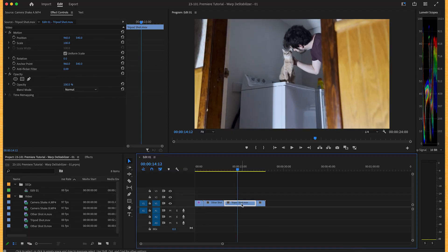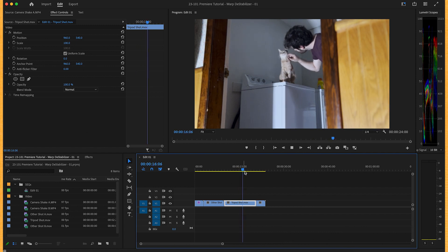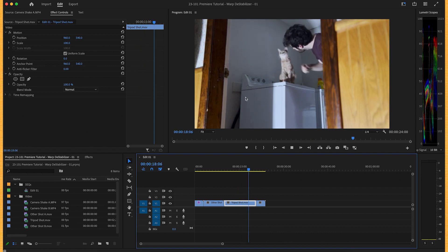Let's say this clip, I really want to be handheld, but it was filmed on a tripod so there's absolutely no motion.